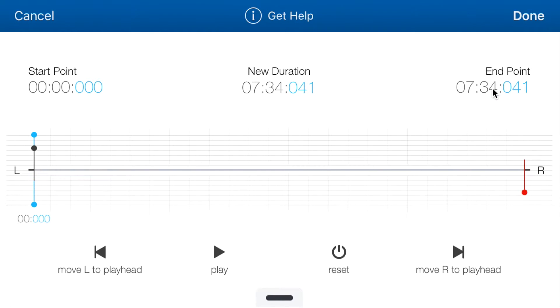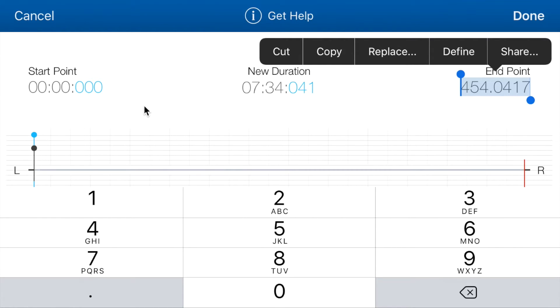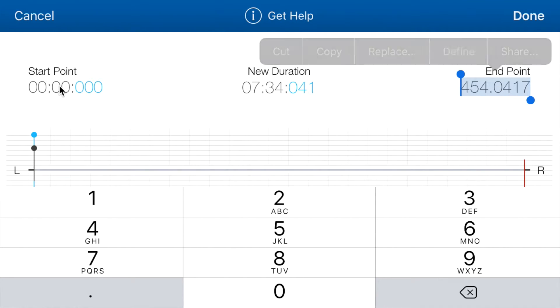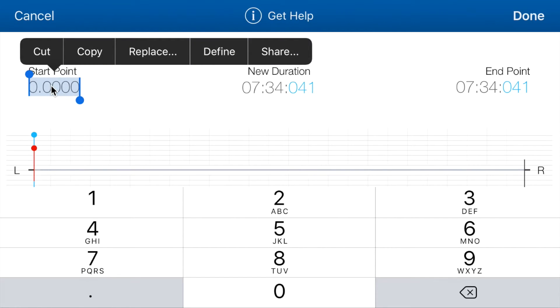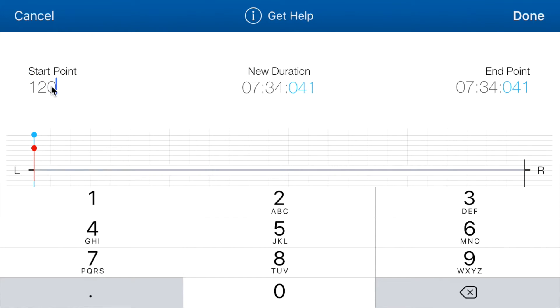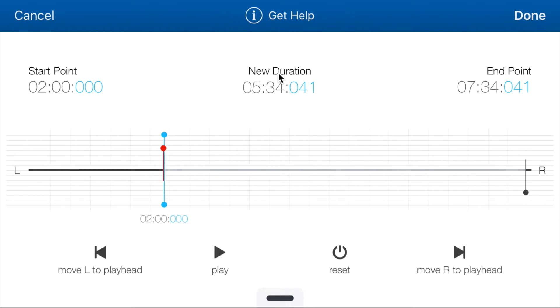So the end point is at 7 minutes and 34 seconds. But notice when I tap it, it changes to 454. 454 is basically how many seconds are in 7 minutes and 34 seconds. So if you want to input values, you would input them in seconds. So I'm just going to put a start point of 2 minutes. So 2 minutes would be 120 seconds. To get rid of the keyboard, you tap anywhere else. And as you can see, it is set at 2 minutes.